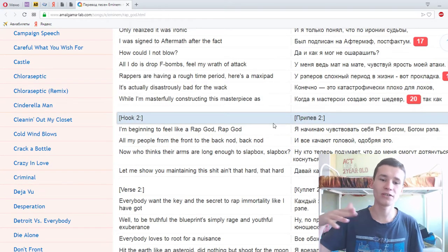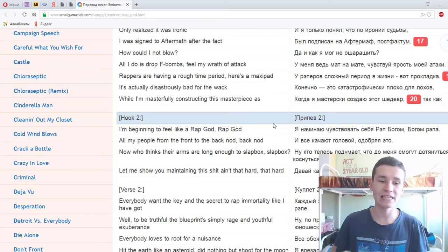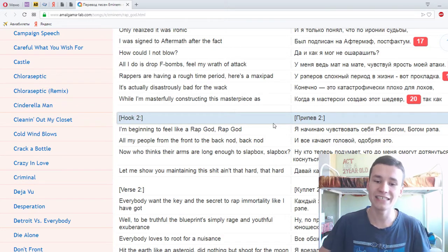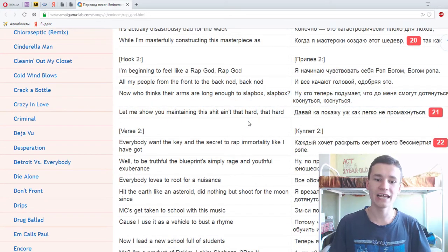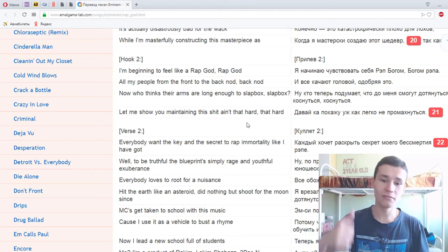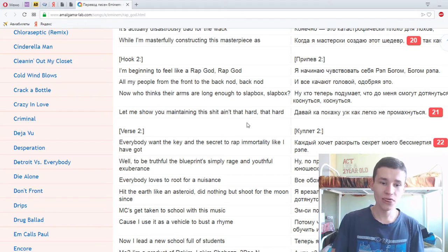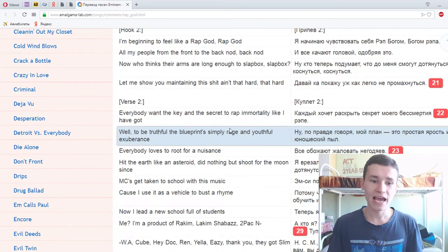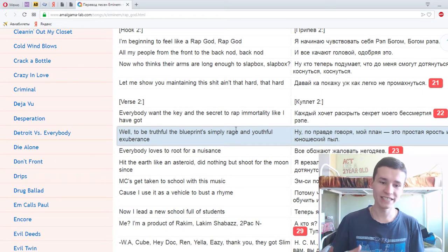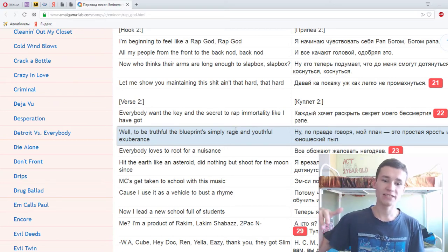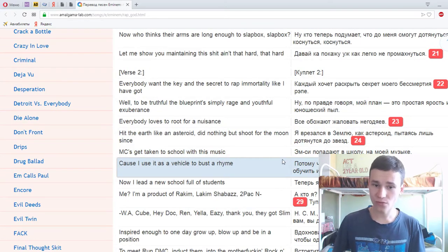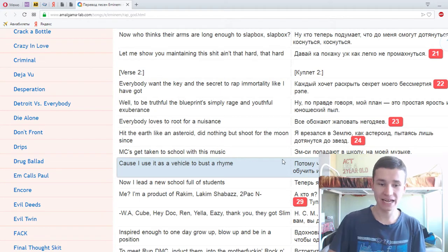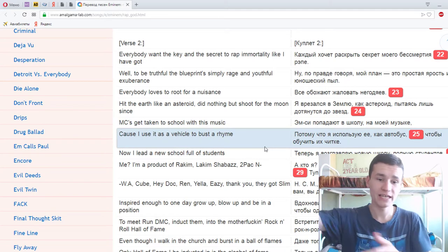All my people from the front to the back nod, back nod. Now who thinks their arms are long enough to slap box, slap box? Let me show you maintaining this ain't that hard. Everybody wants the key and the secret to rap immortality like I have got. The will to be truthful to the blueprints, simply rich and youthful exuberance. Everybody loves to root for a nuisance, hit the earth like an asteroid and did nothing but shoot for the moon since. MCs get taken to school with this music, cause I use it as a vehicle to bust a rhyme. Now I lead a new school full of students.